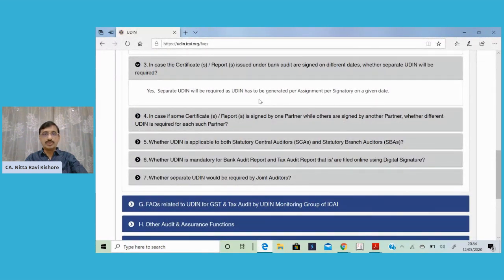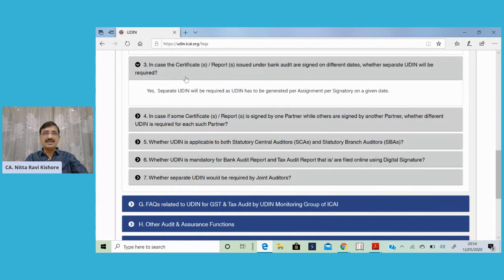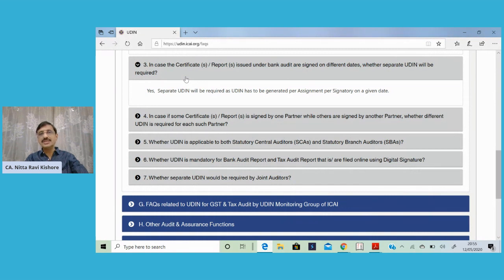In case of certificates or reports issued under bank audit and signed on different dates, whether separate UDINs will be required — let us say a proprietor is carrying out the audit of a branch. On a given day, some 10 certificates have been examined and signed, and the rest of the certificates were signed on the next day. What you have to do is: for the certificates signed today, one UDIN has to be generated; and for the certificates signed tomorrow, another UDIN has to be generated.